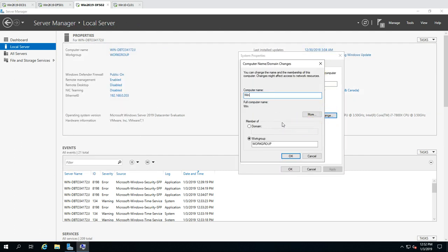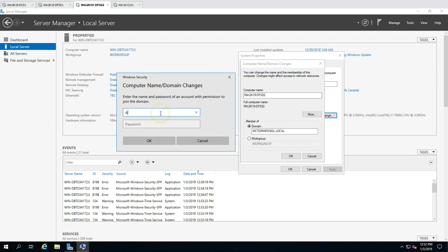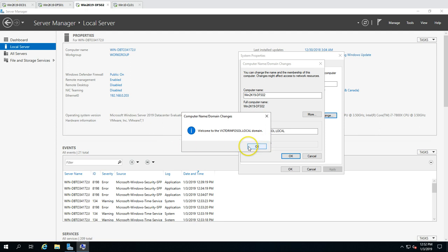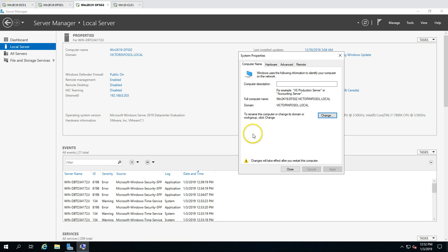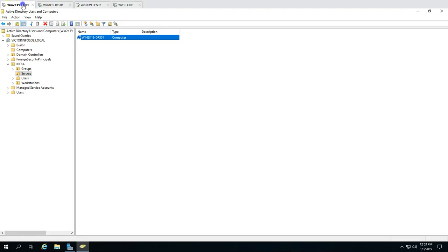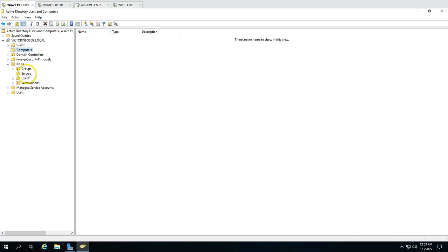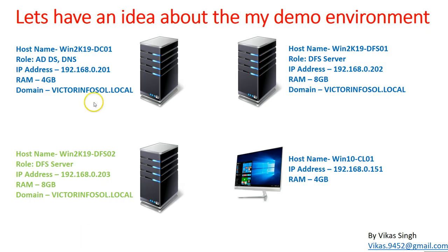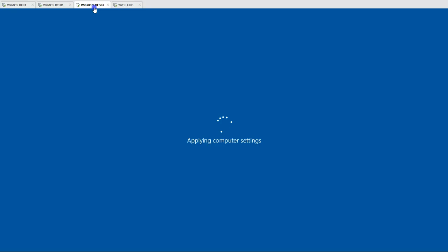I'm renaming the machine to win2k19dfs02 and entering the domain name victorinfosol.local along with my credentials. Welcome to victorinfosol.local domain! Now I'll reboot this machine. After joining the domain, I'll move the computer account to the correct OU — the Servers OU where DFS01 is located.